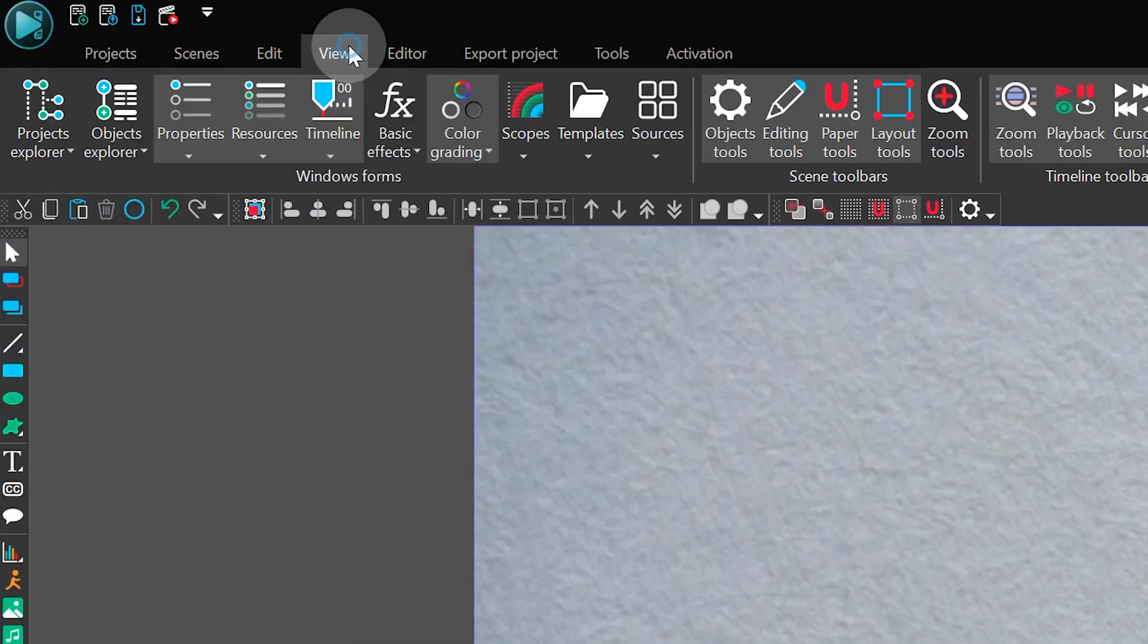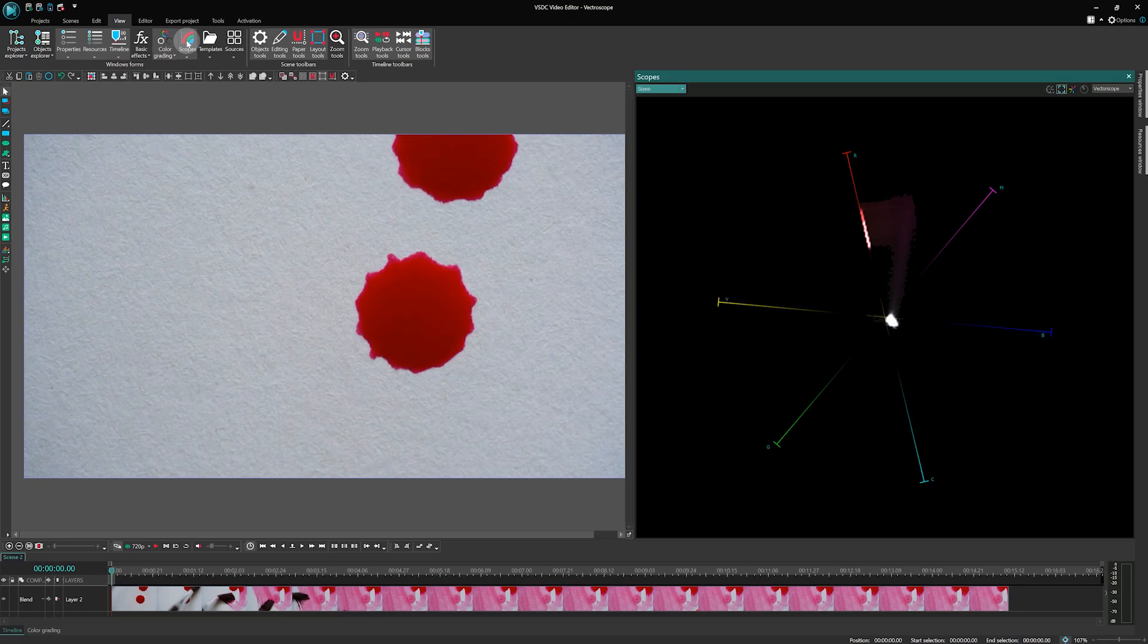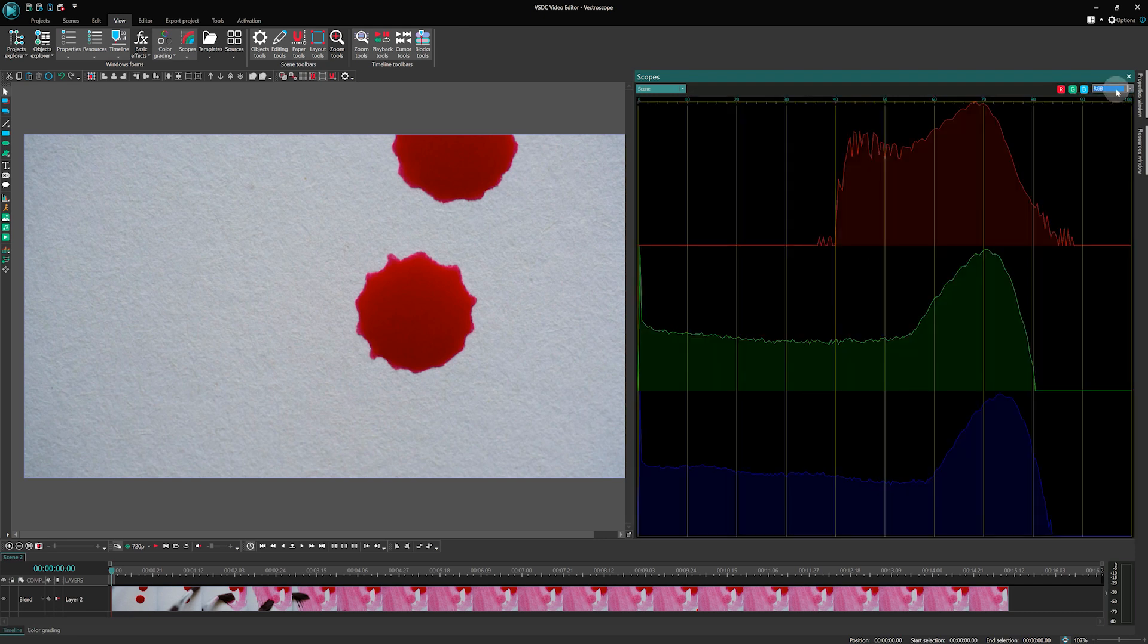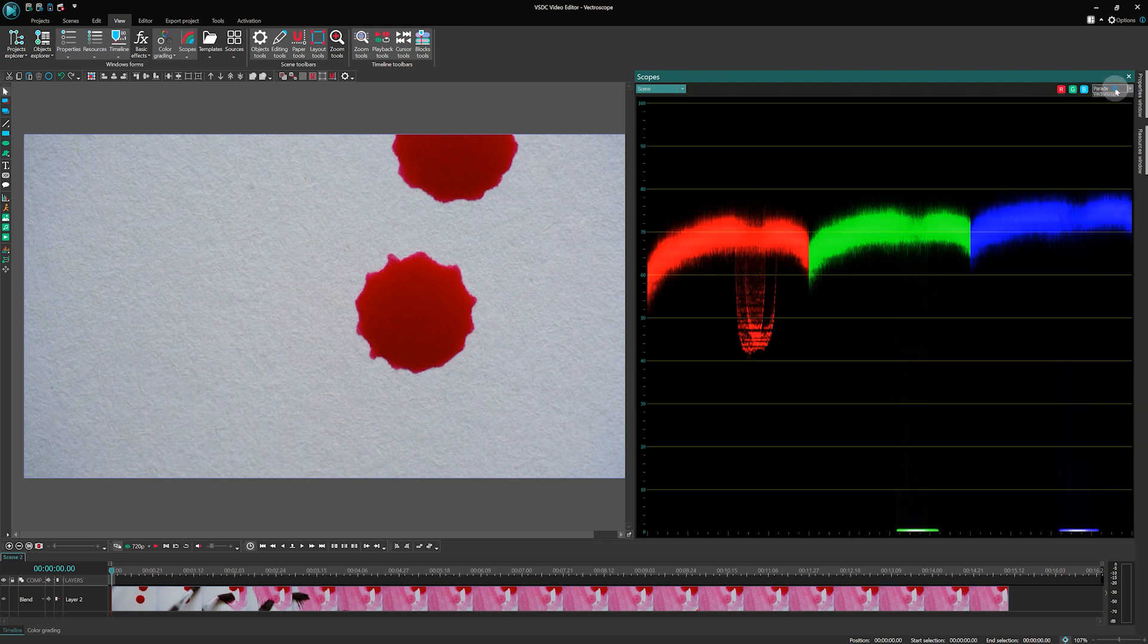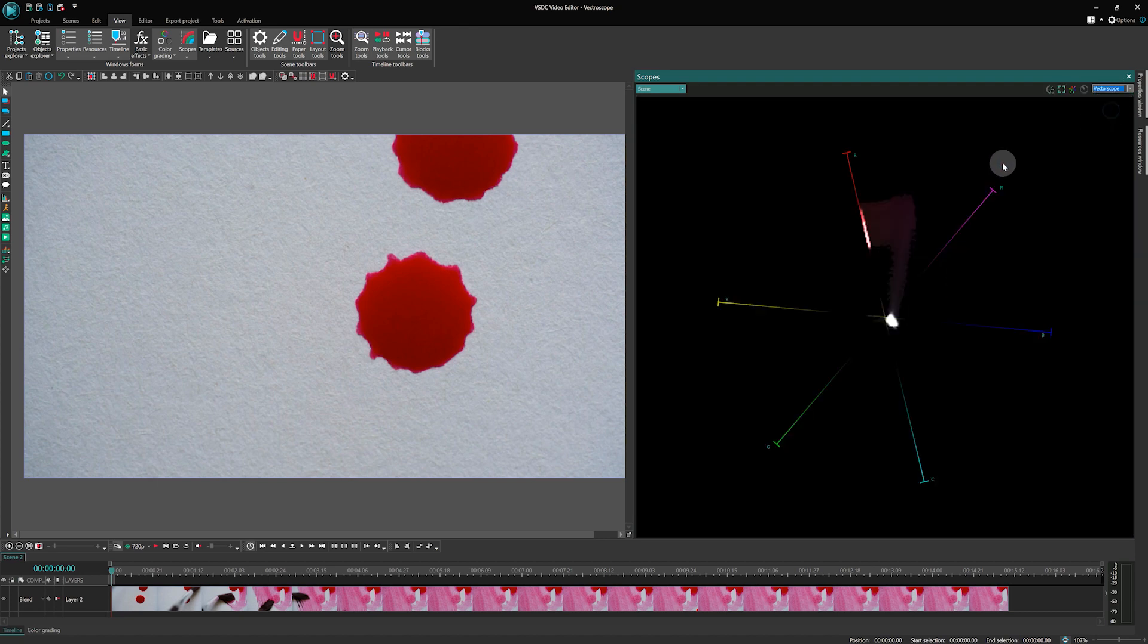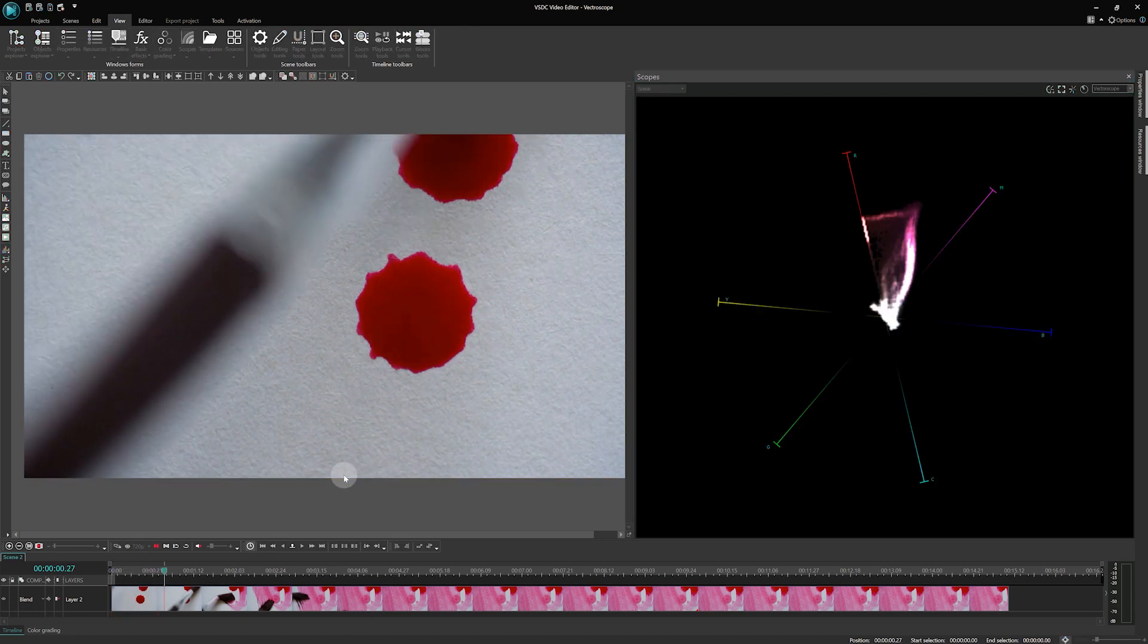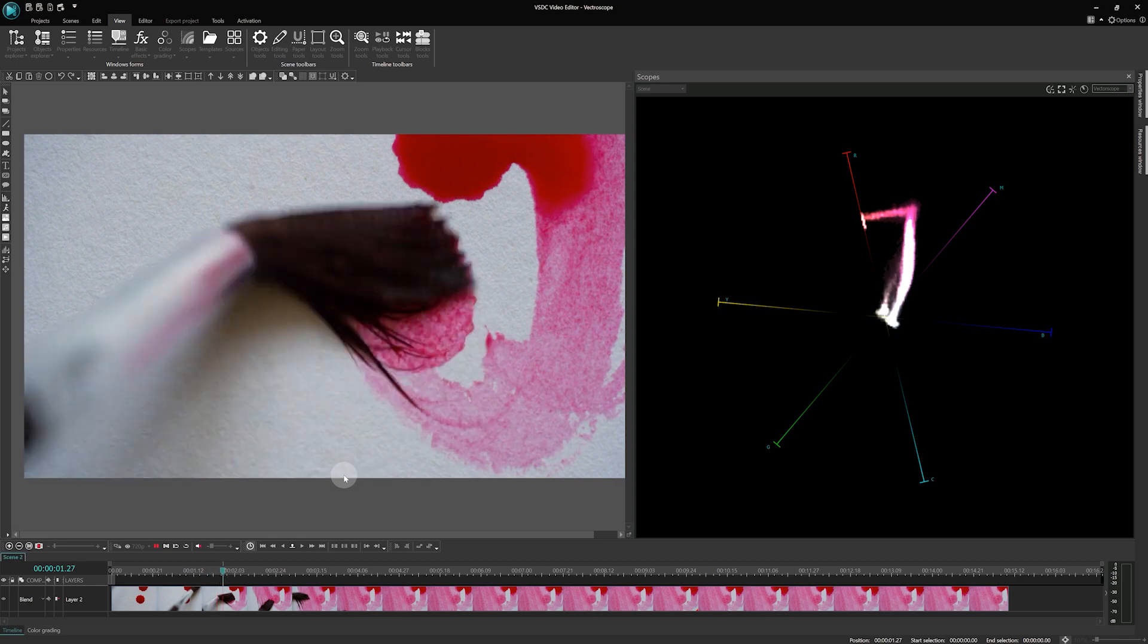So let's dive into the world of scopes. Scopes are tools that display color distribution in your footage, helping you identify brightness, darkness and color imbalances. Today we will focus on the Vector Scope, a type of scope that shows color balance.